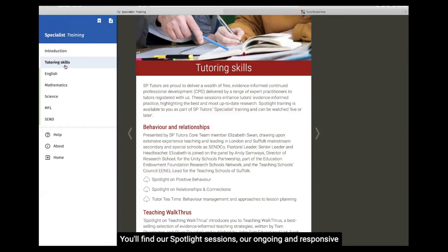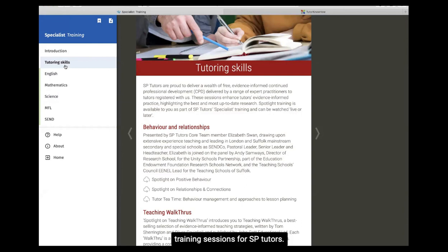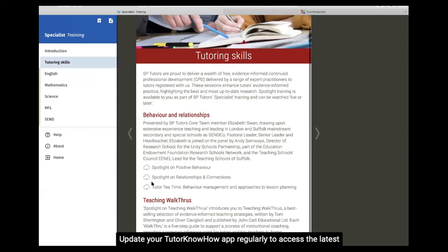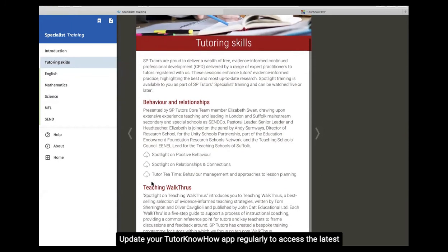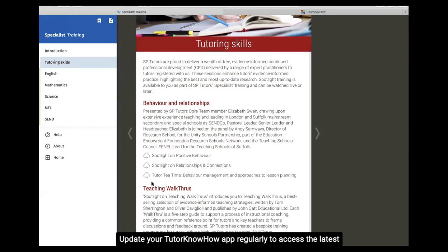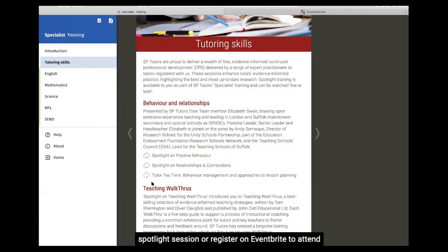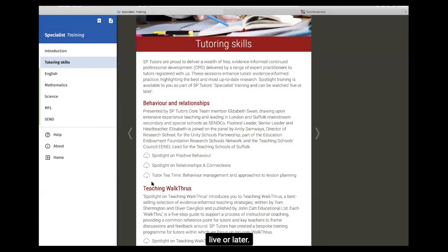You'll find our Spotlight sessions, ongoing and responsive training sessions for SB Tutors. Update your Tutor Know-How app regularly to access the latest Spotlight session, or register on Eventbrite to attend live or later.